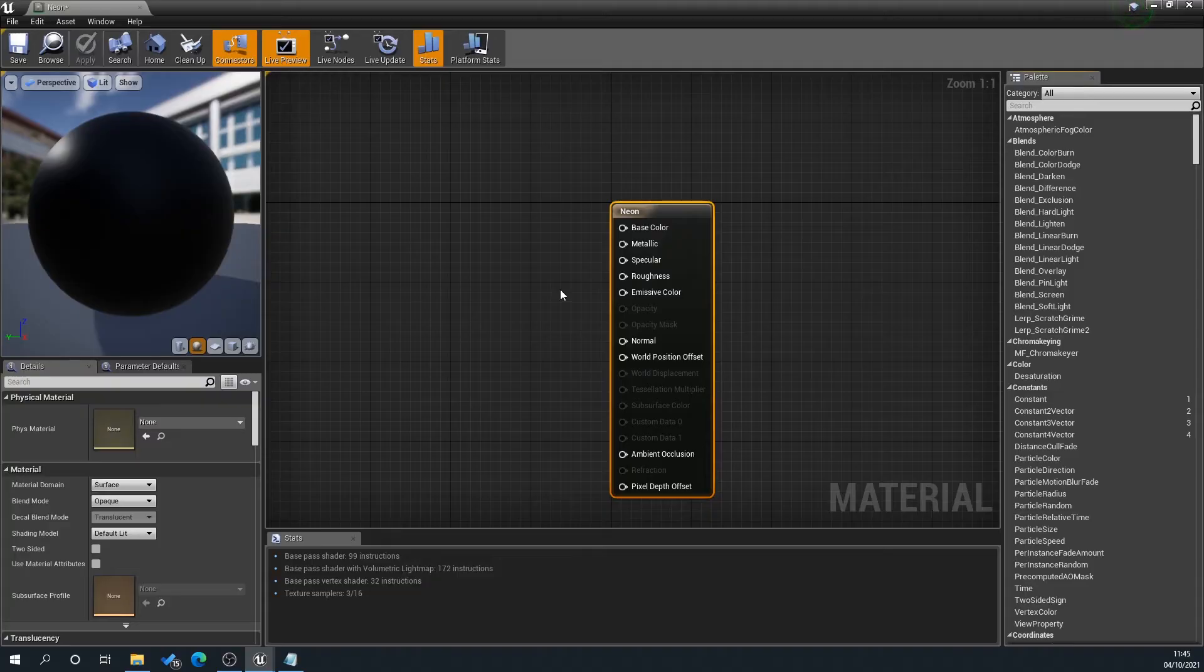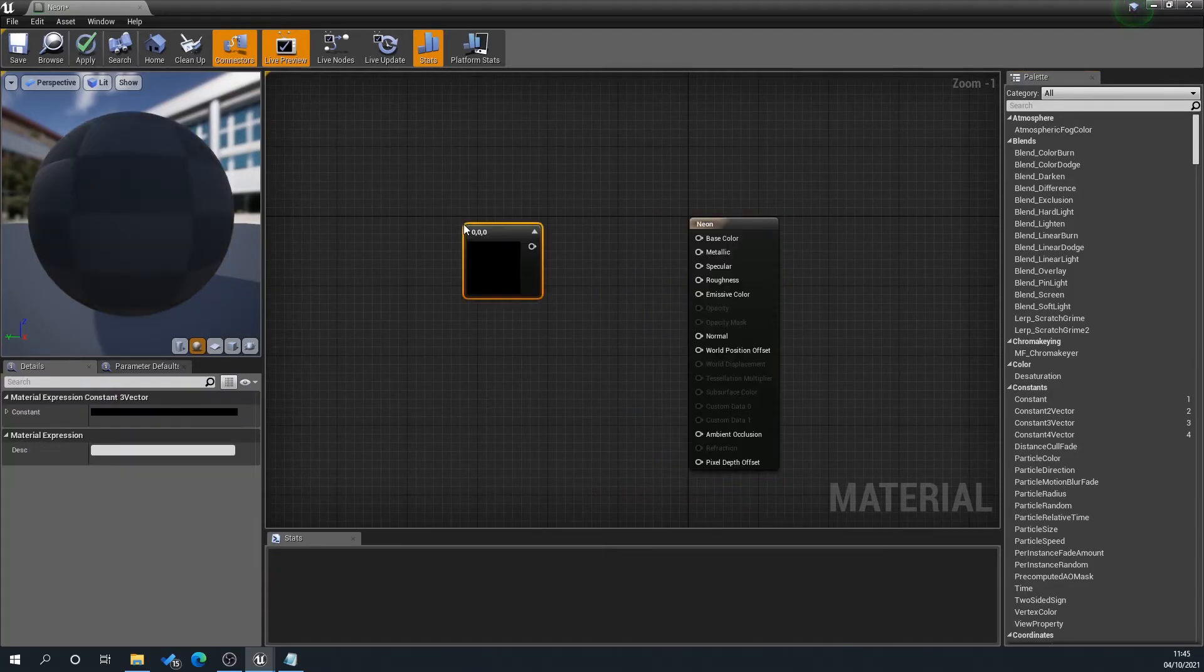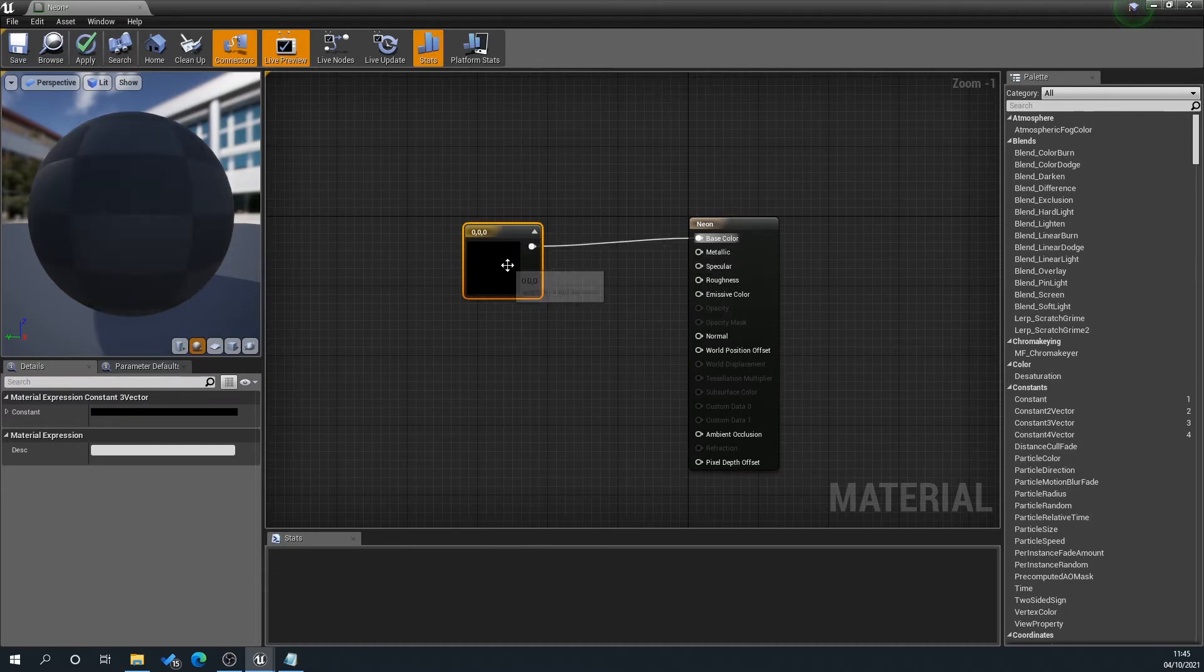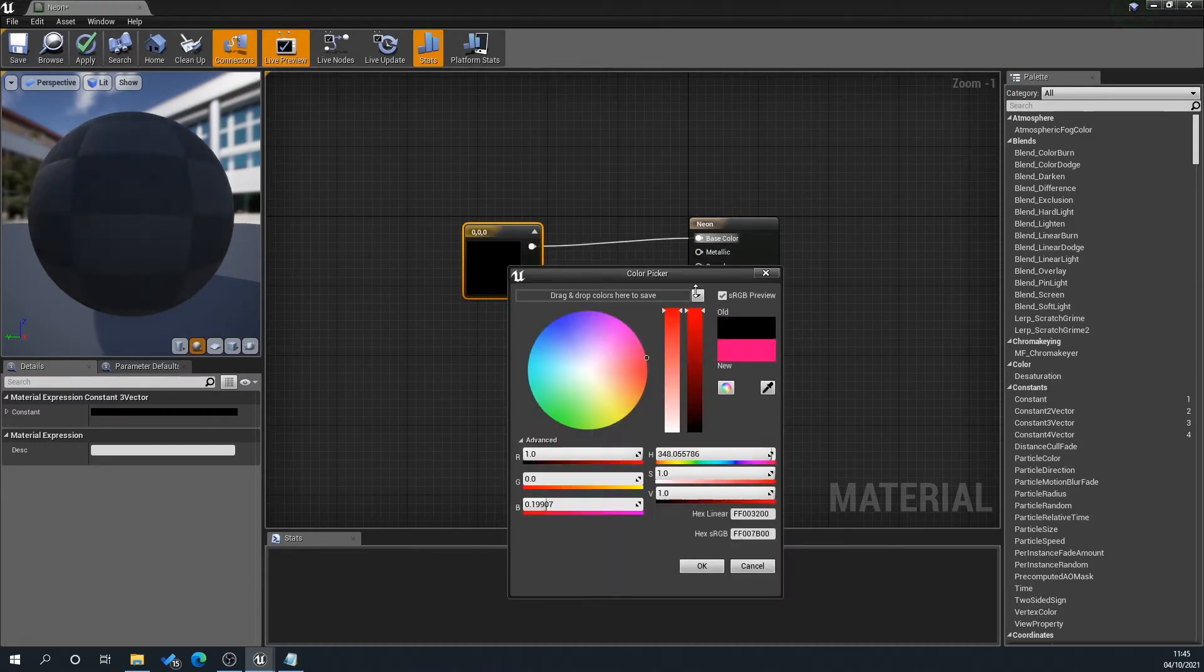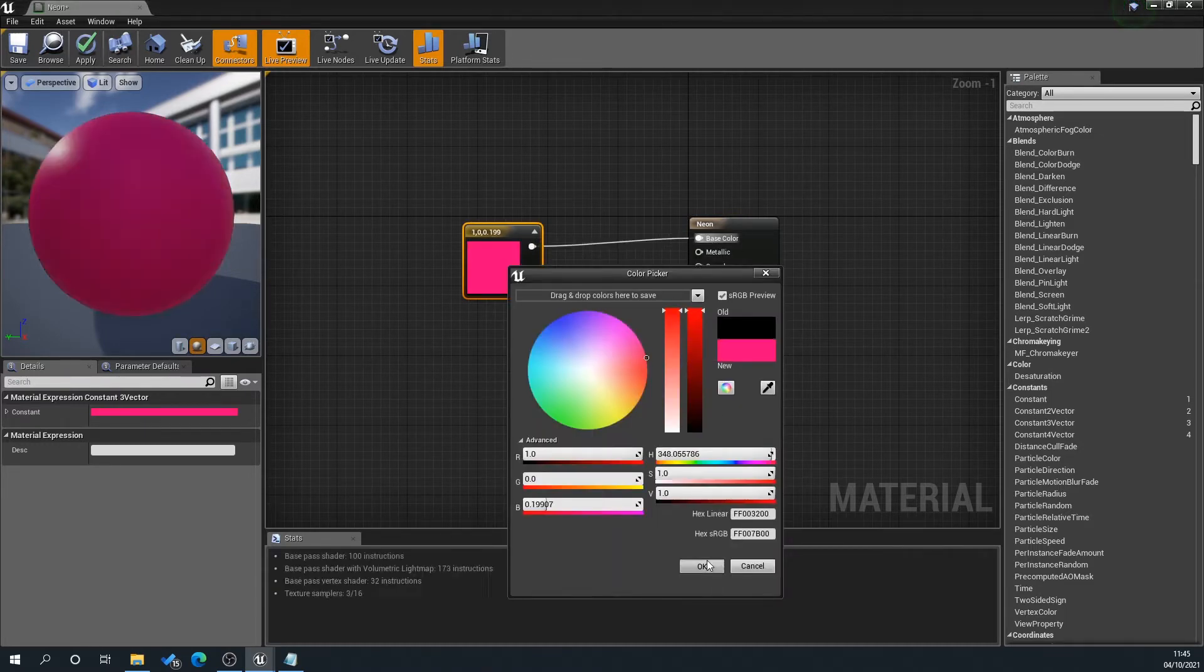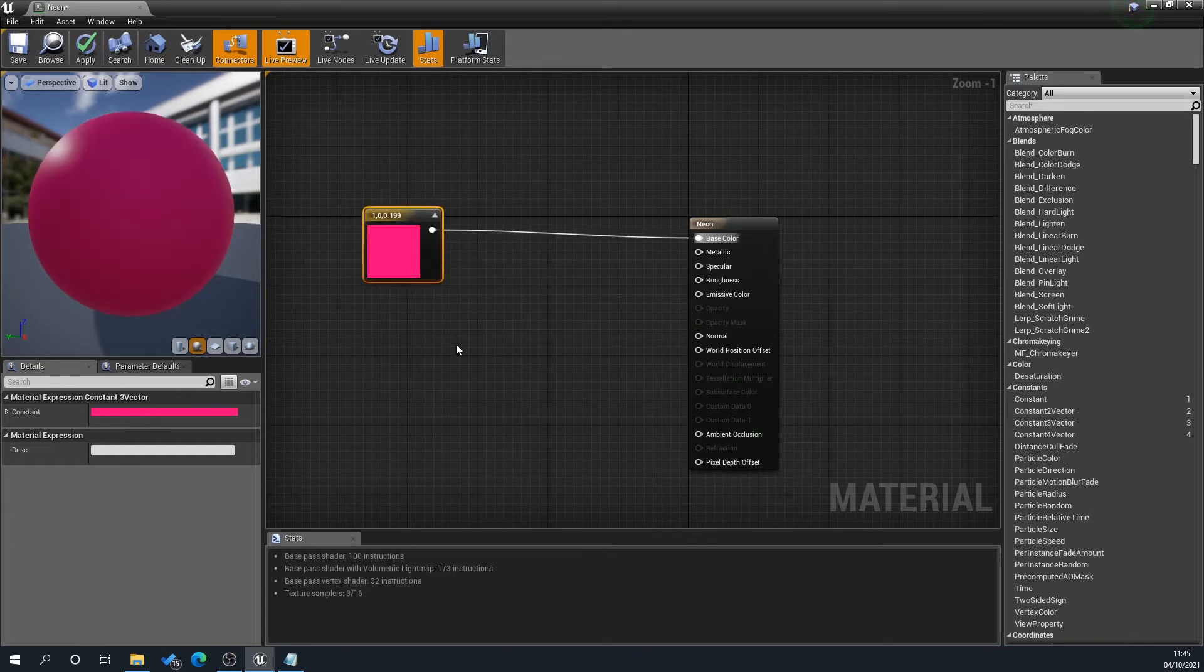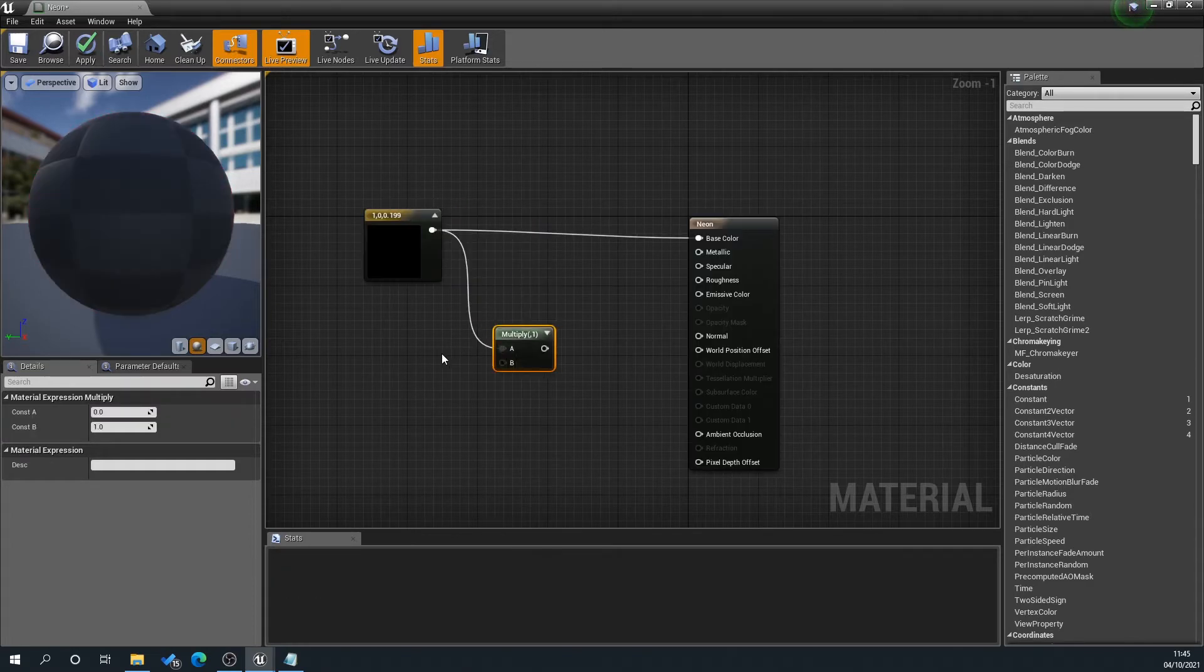Right, so what we're going to do is press 3 on the keyboard. This is going to be our color, so then we'll just set this to say a red or pink, that will do. And then we're going to press M on the keyboard to create a multiply, and then press 1 on the keyboard to create a constant.